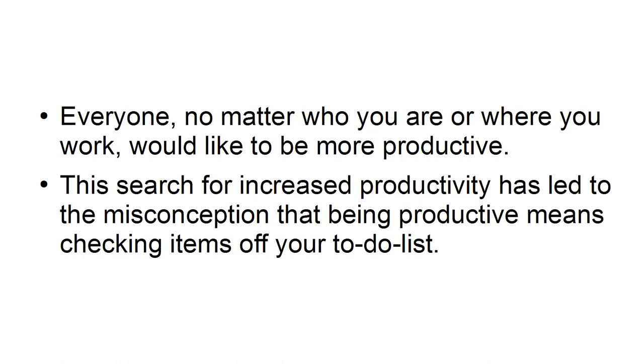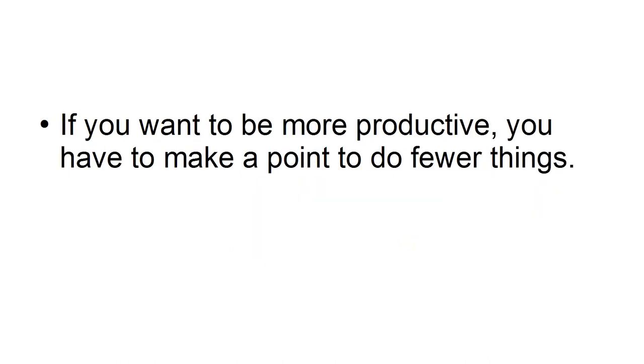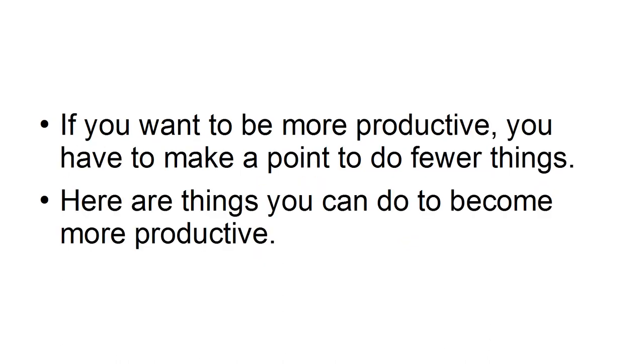The search for increased productivity has led to the misconception that being productive means checking items off your to-do list. If you want to be more productive, you have to make a point to do fewer things. Here are things you can do to become more productive.